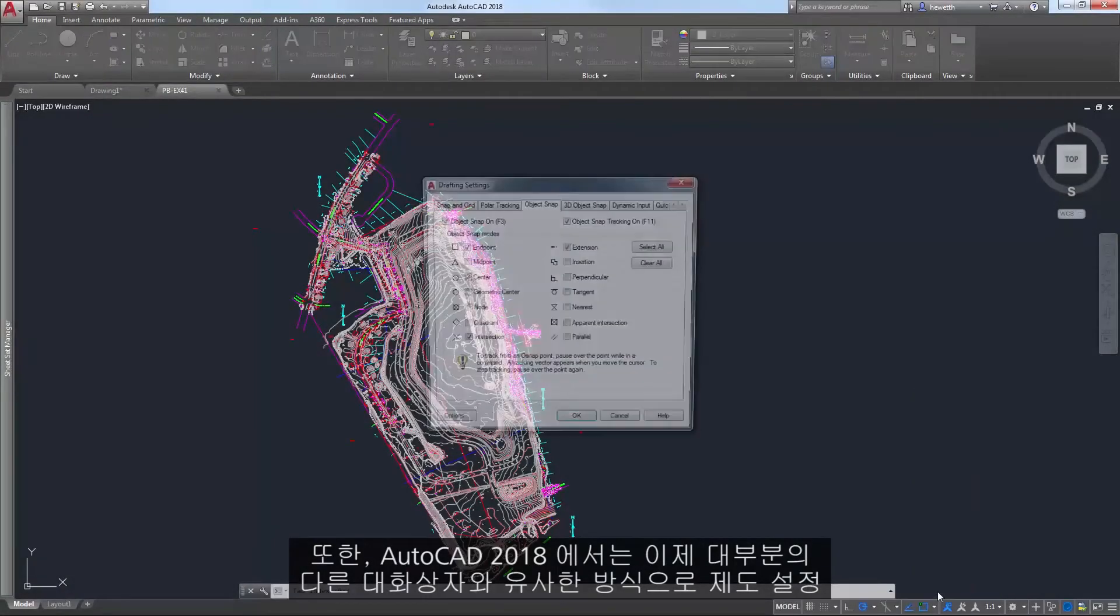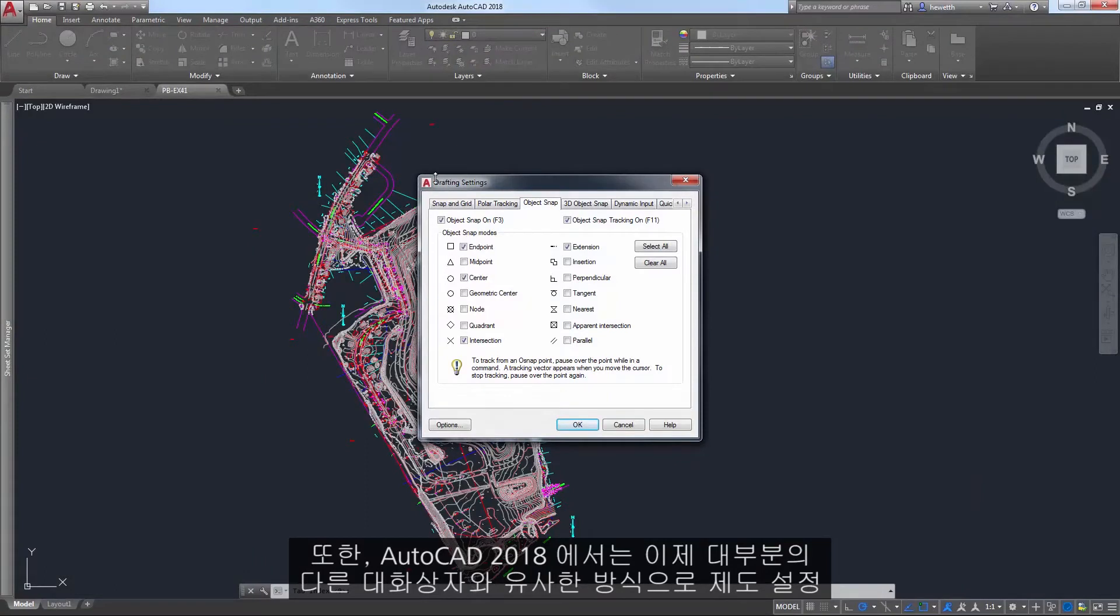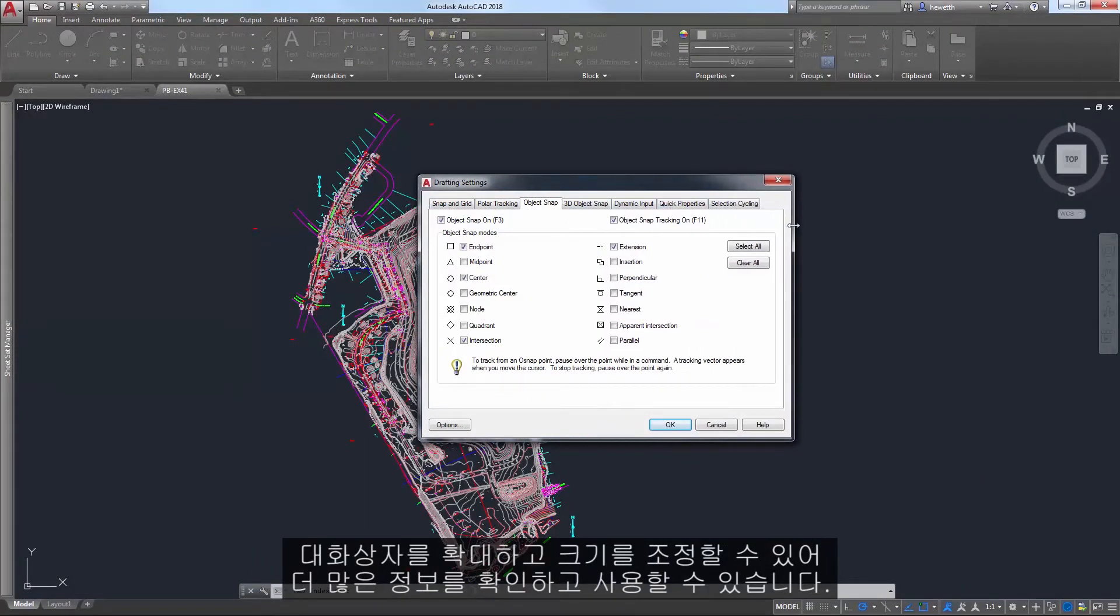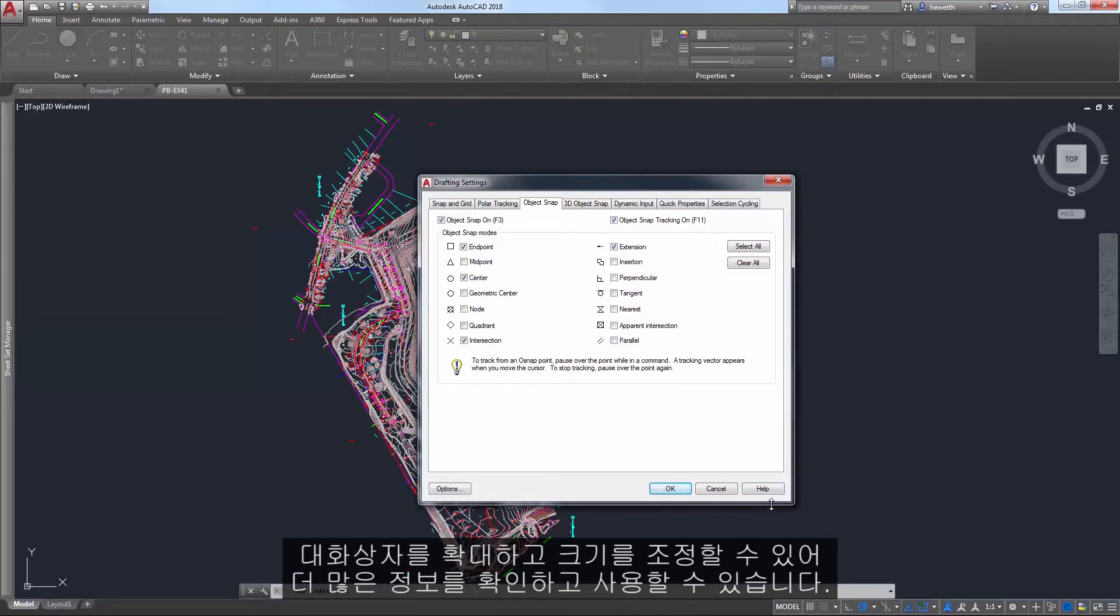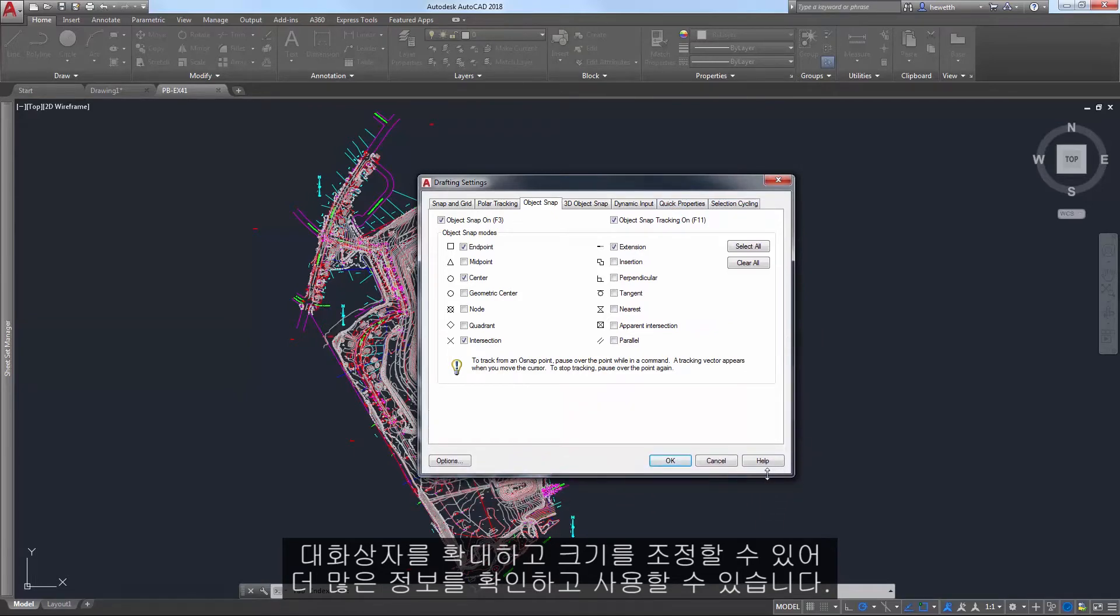In AutoCAD 2018, the drafting settings dialog box can now be stretched and resized, similar to most other dialog boxes, enabling you to view and access more information.